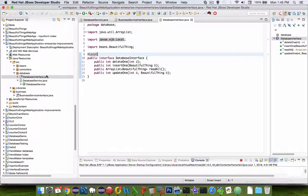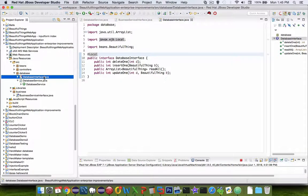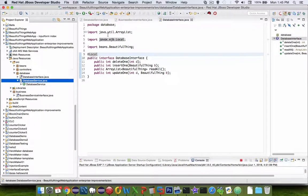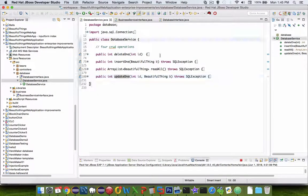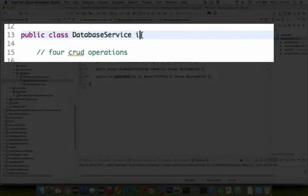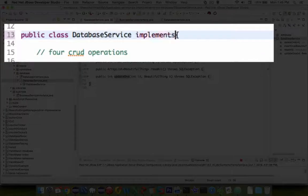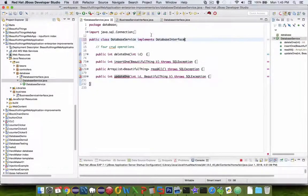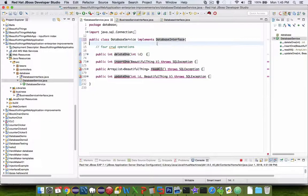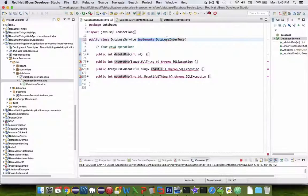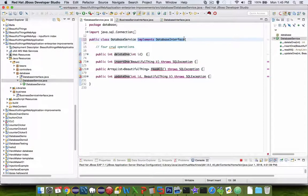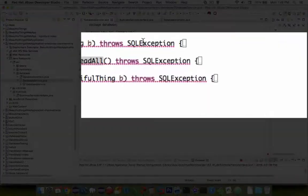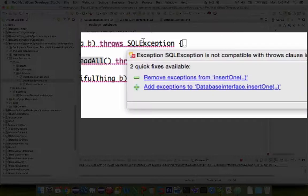All right, I'm saving the changes. Now, since I have an interface, this database service should implement that. So I'm going to add some text here in the description here on line 13. So as you see, as soon as I implement the database interface, the exception error handling has some problems.